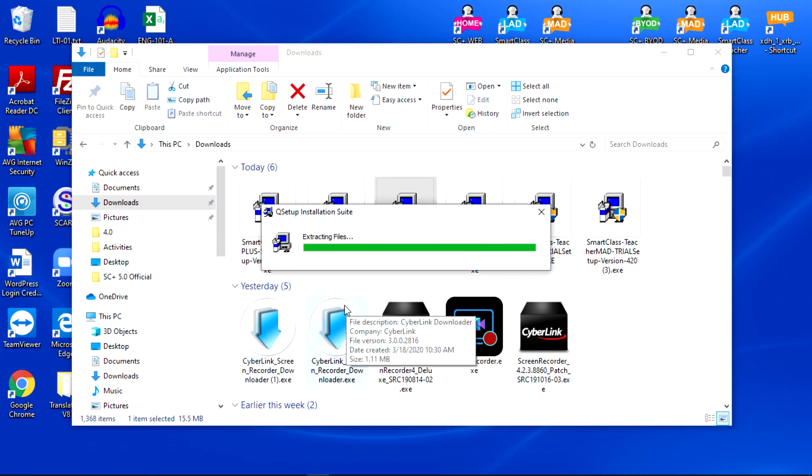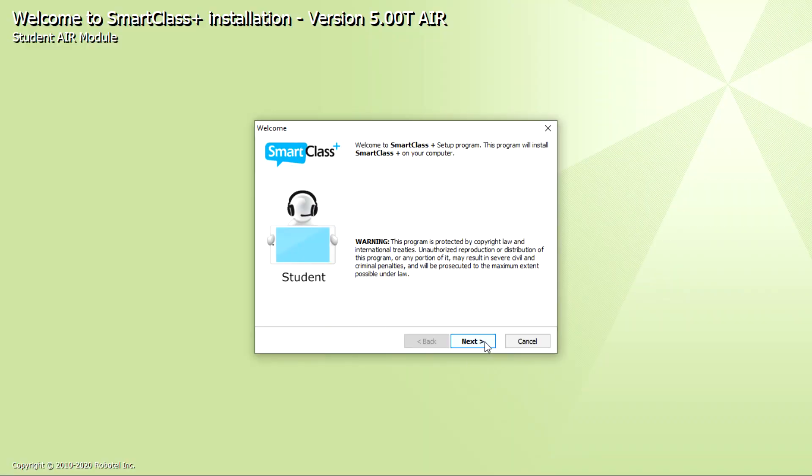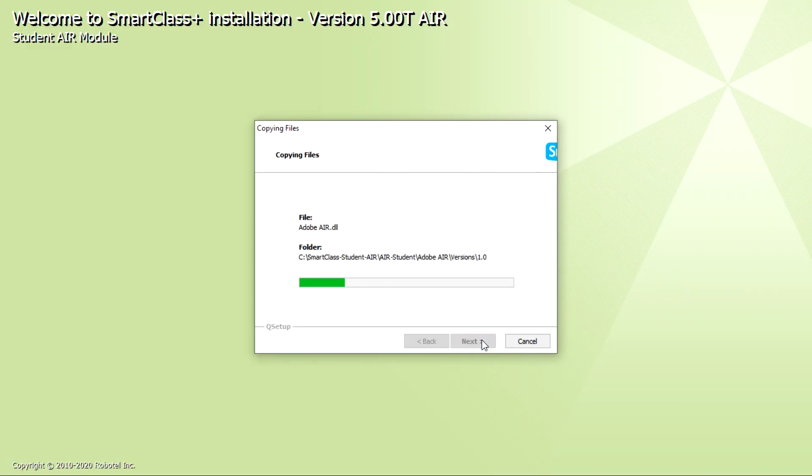This part is quick, just click on Next, then Next again. The installation process is now complete.